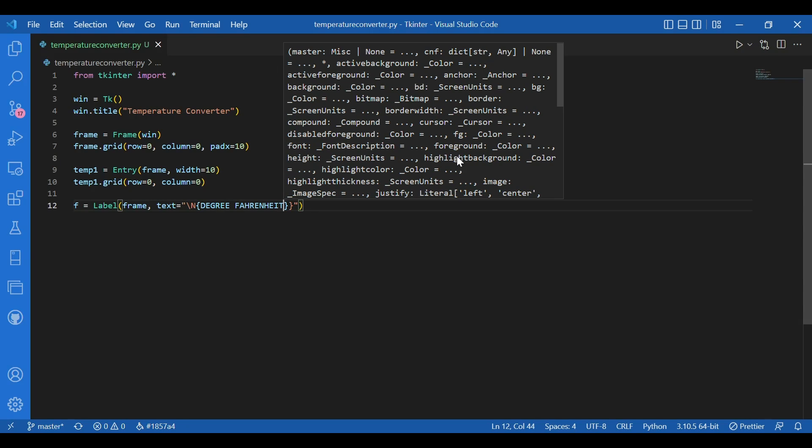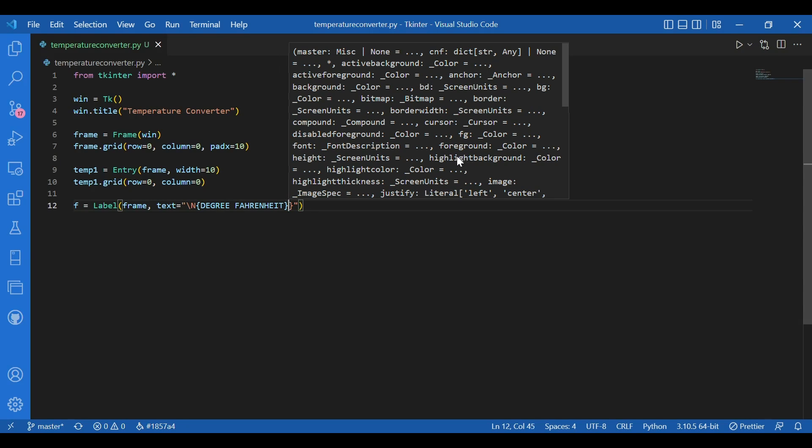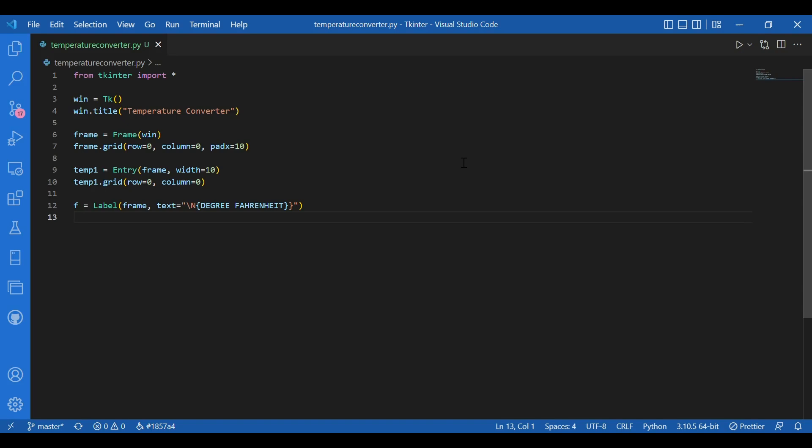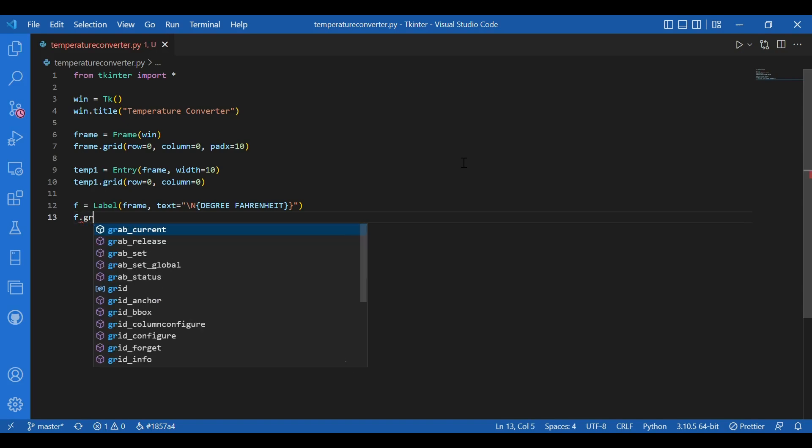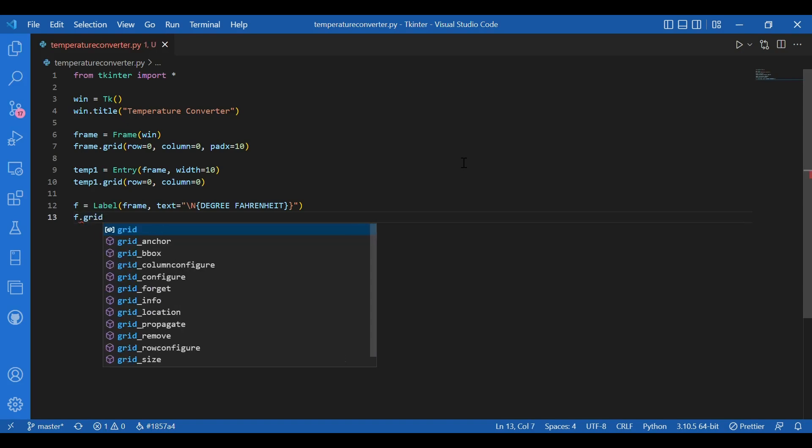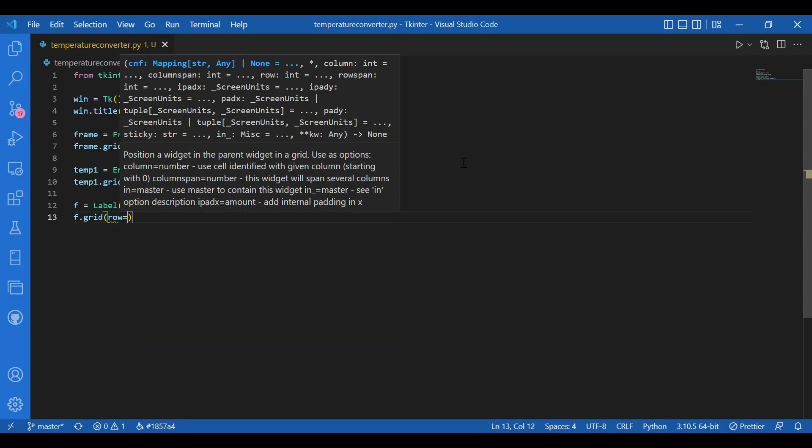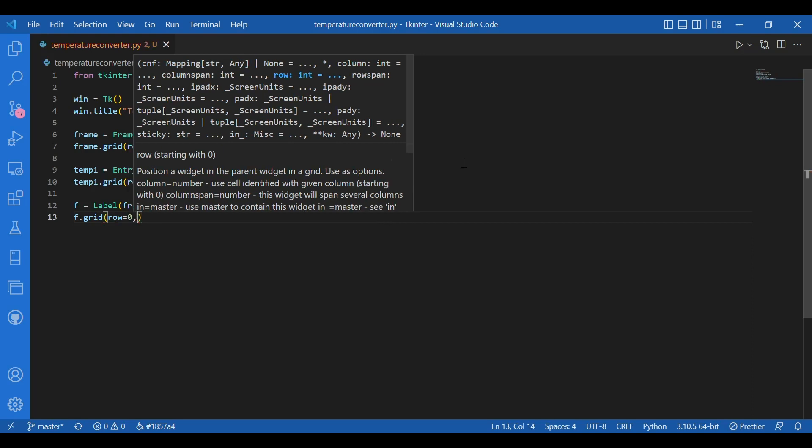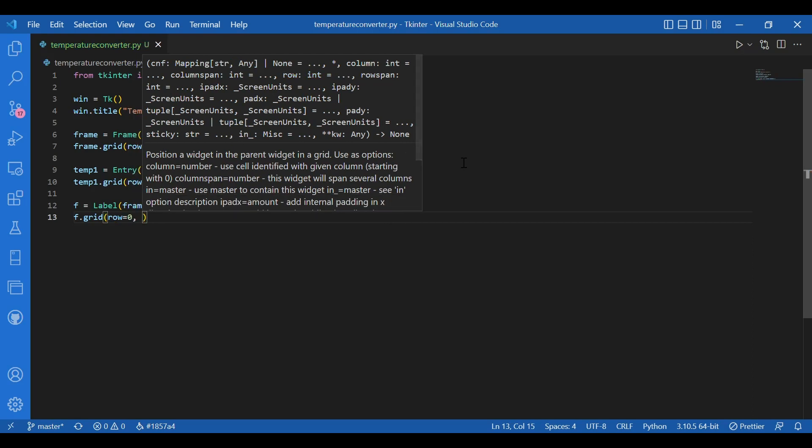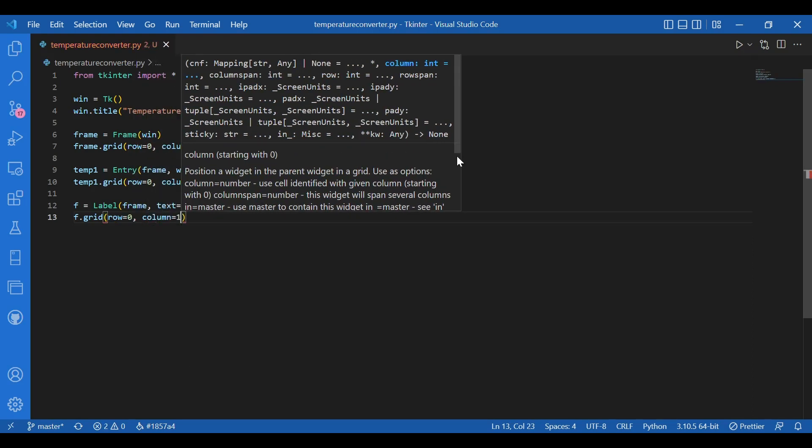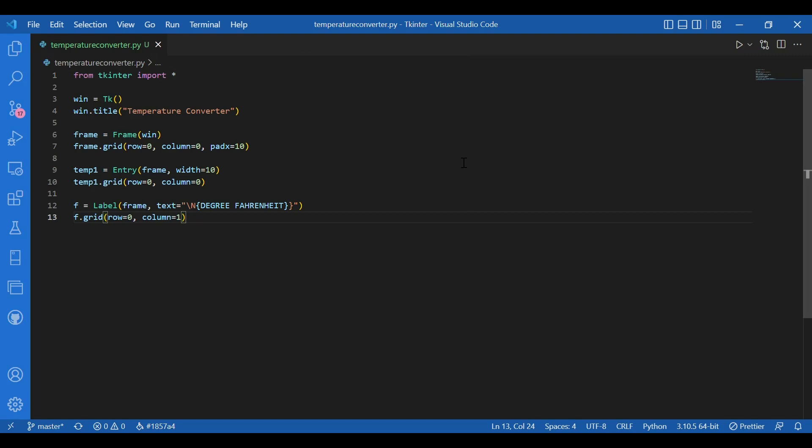Now I'll pack this too. Or should I say use grid. So I'll write f dot grid. And row would be zero. And column would be one. Simple. Now we are done with the frame.